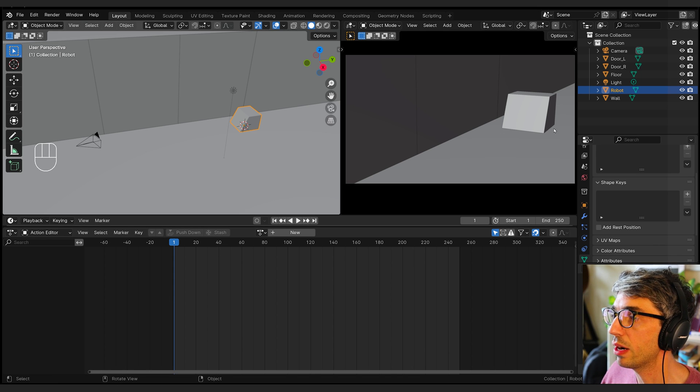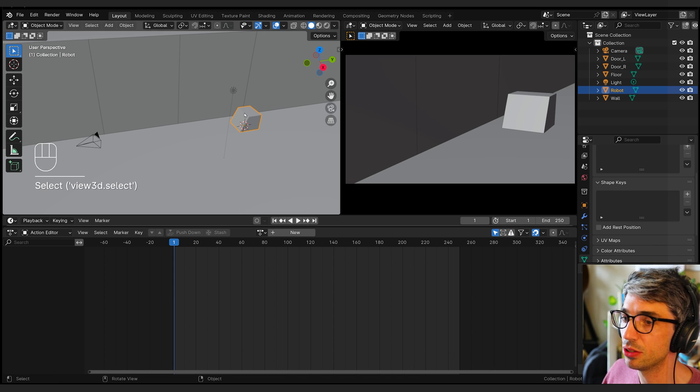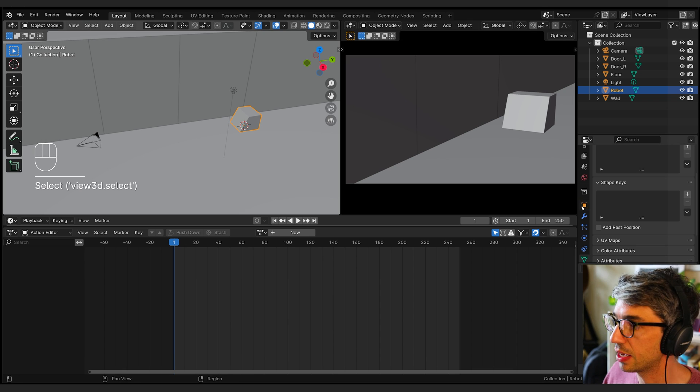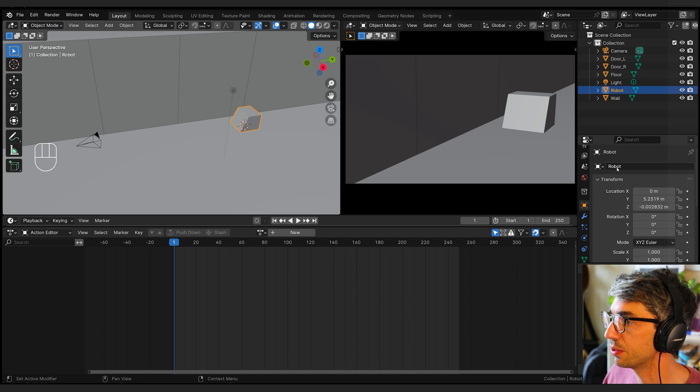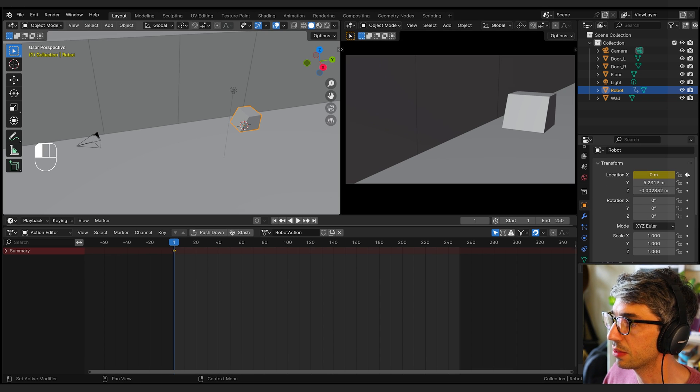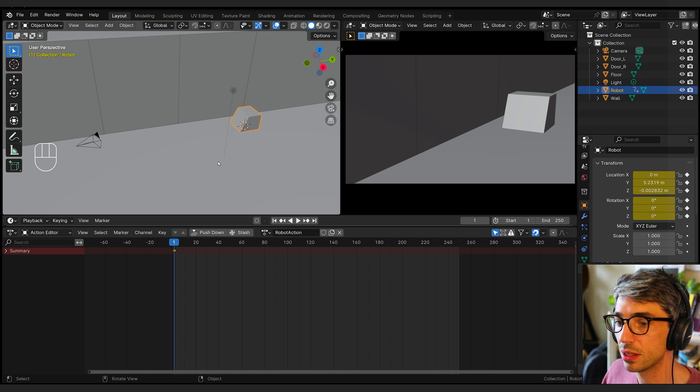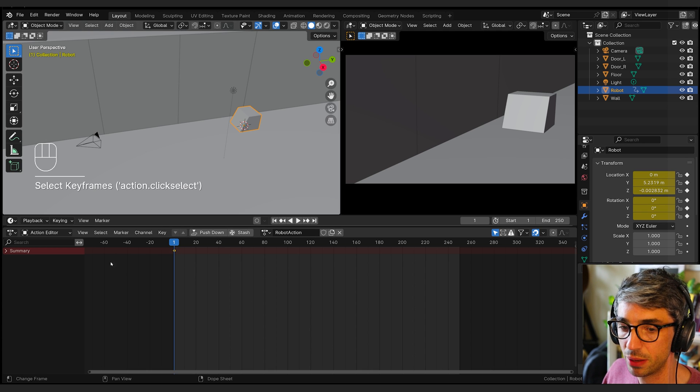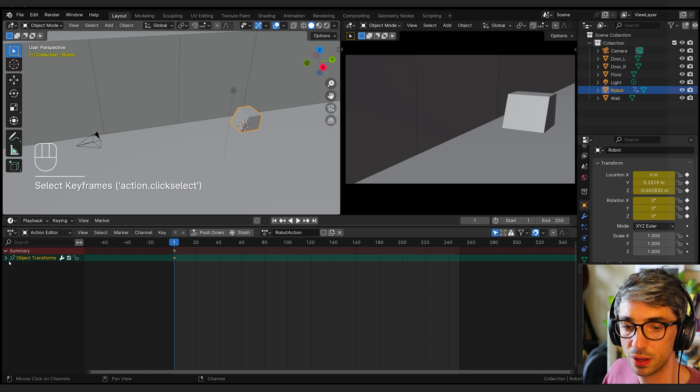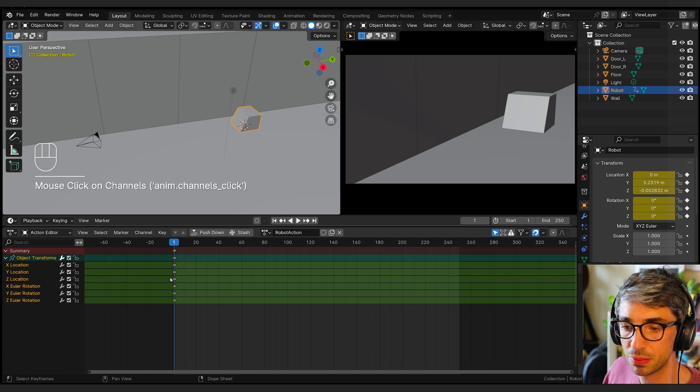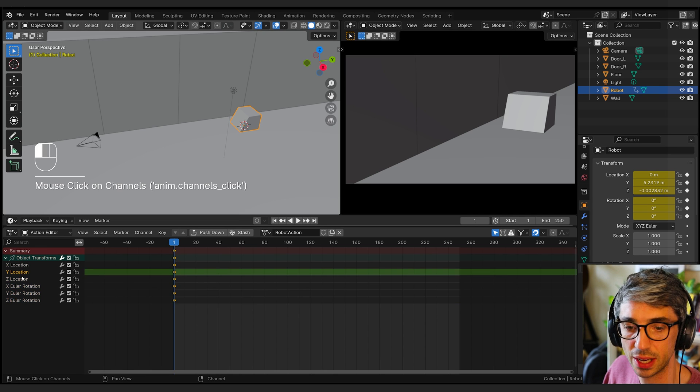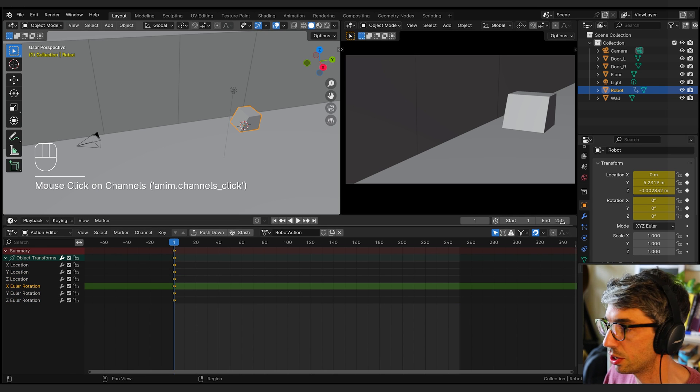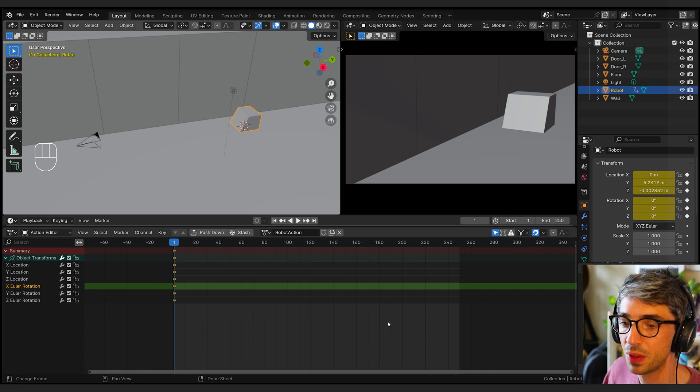I'm going to switch from the dope sheet over to the action editor. This little drop down on the dope sheet, you have all these different dope sheet modes. The action editor is the one we're going to look at. This allows us to create a new action for our object. Whenever you take an object and you start to animate it, let's start animating this guy. Let's come over to his object transforms and create some keys. I'll just click all those buttons, they go yellow, and now he's got a key.